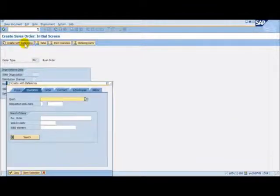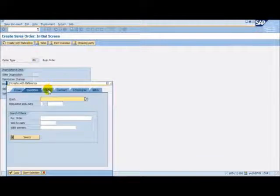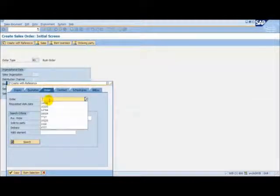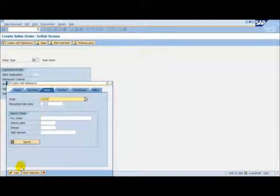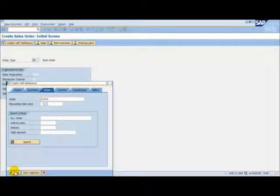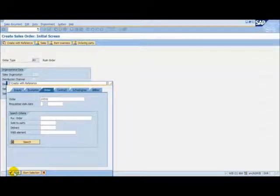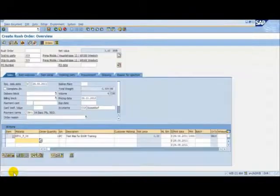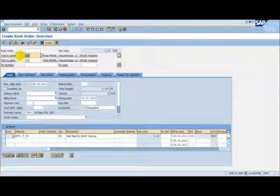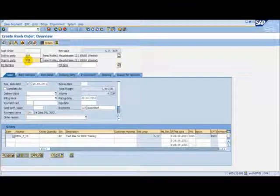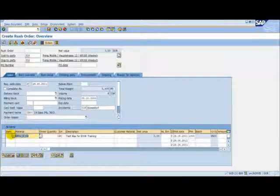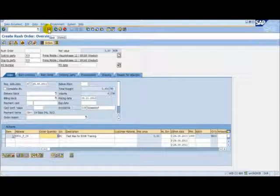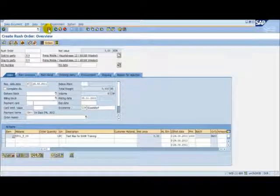We will create a copy of an existing sales order. Here we can see the sold to and the shipped to parties, our material and the order quantity. We save the sales order.